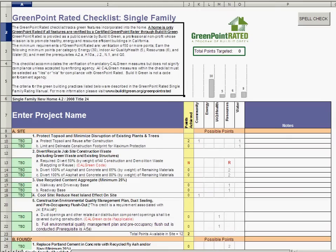With the checklist open, there are a few important things to mention about the layout. At the top of the form is key information, including instructions, as well as notes on point minimums and CalGreen. The top of the sheet also includes a running point tally in a green box, and the points earned in each category with red bars in a small graph below it. We will see both of these populated in just a moment.